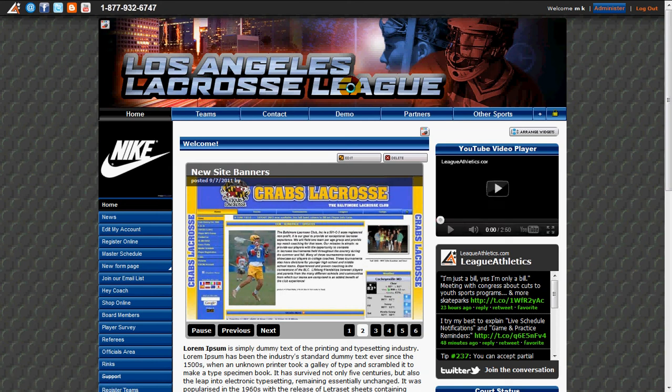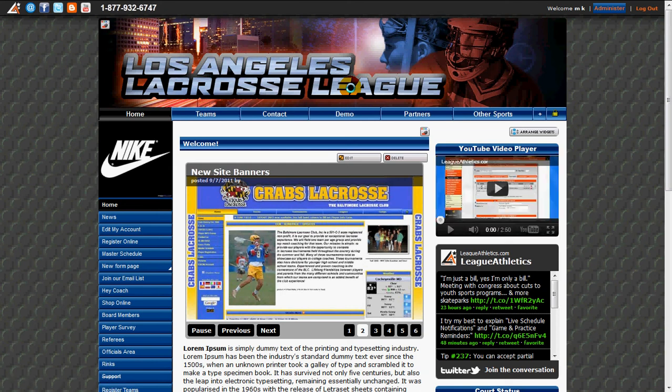Hi, thanks for watching the LeagueAthletics.com video tutorials. In this video, I'm going to show you how to add player statistics.